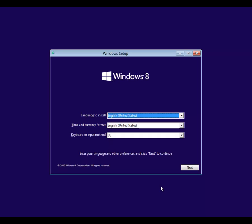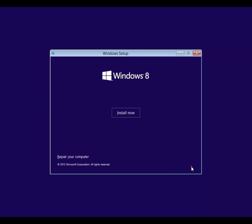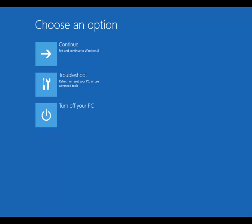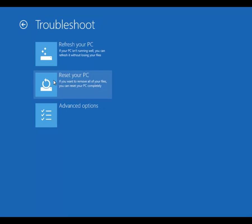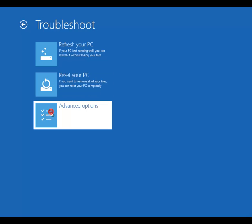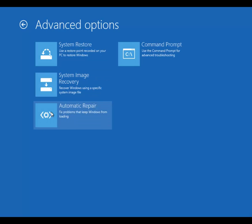Click on Next to the Windows Setup screen. Click on Repair your computer. Choose Troubleshoot, Advanced Options, then Command Prompt.